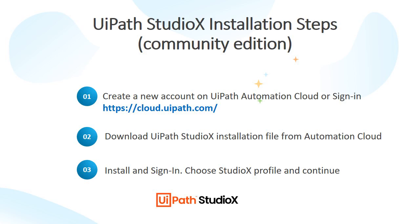Hello and welcome to the first video of the RPA for Beginners series. In this video, we will see how to install UiPath StudioX on your system with three basic steps. First, we will create a new account on Automation Cloud, then download the installation file and install it.